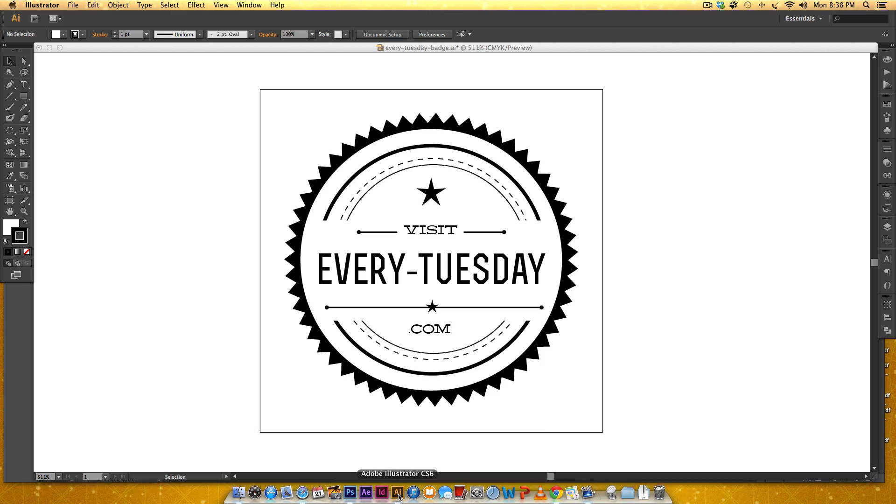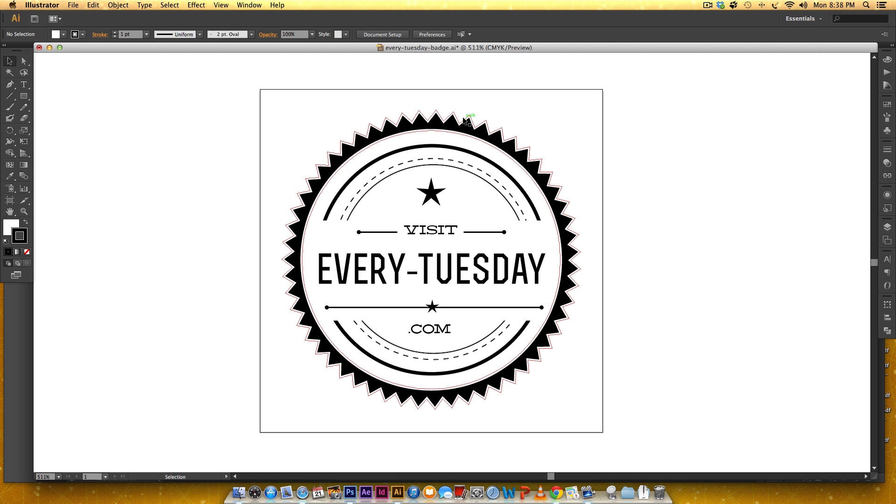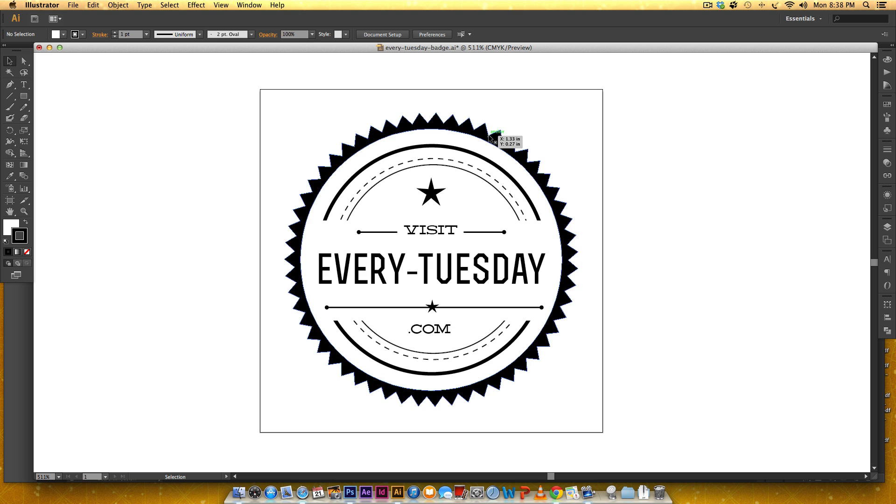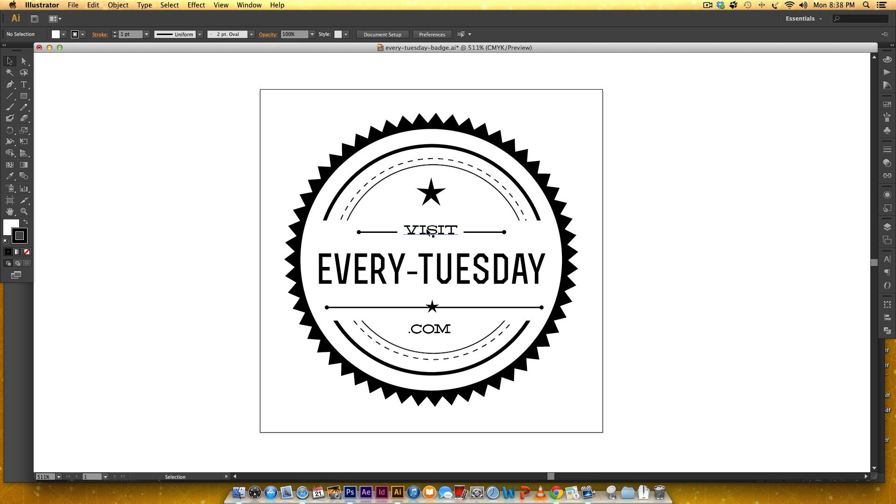So that said, let's get started. I'm going to begin by making these stars and then we'll make this outer badge shape and then we'll bring in these nice lines and then we'll typeset everything and it'll be a piece of cake.